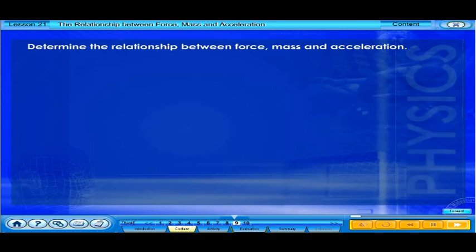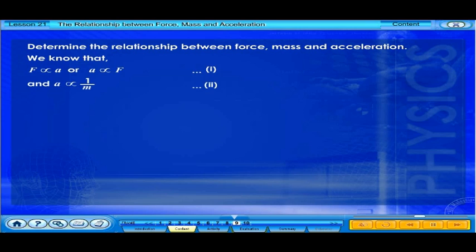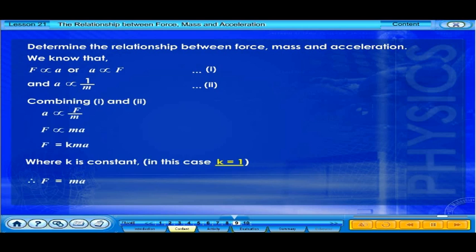Let's determine the relationship between force, mass, and acceleration. We know that force is directly proportional to acceleration, and A is inversely proportional to M. Combining both equations, we get F equals MA.